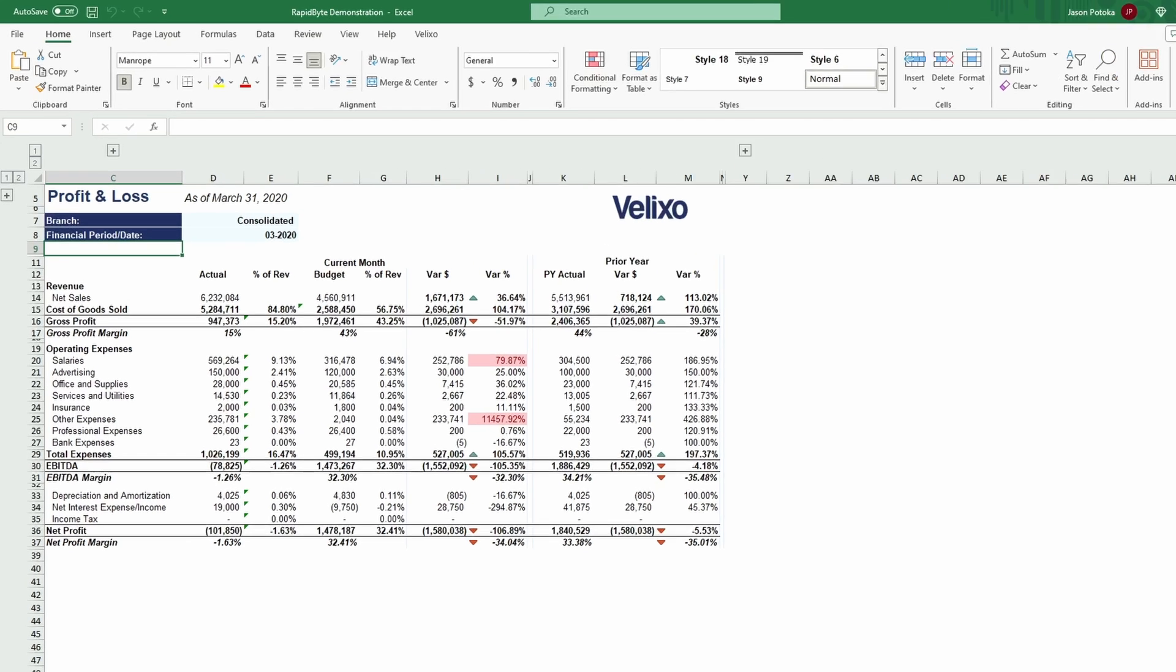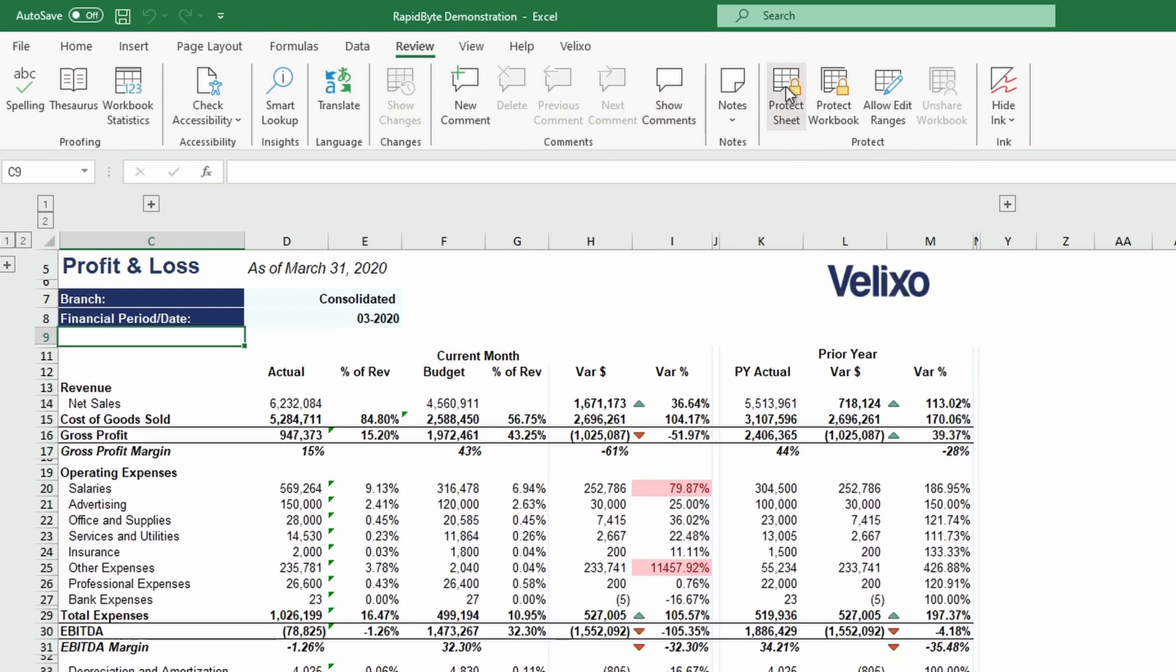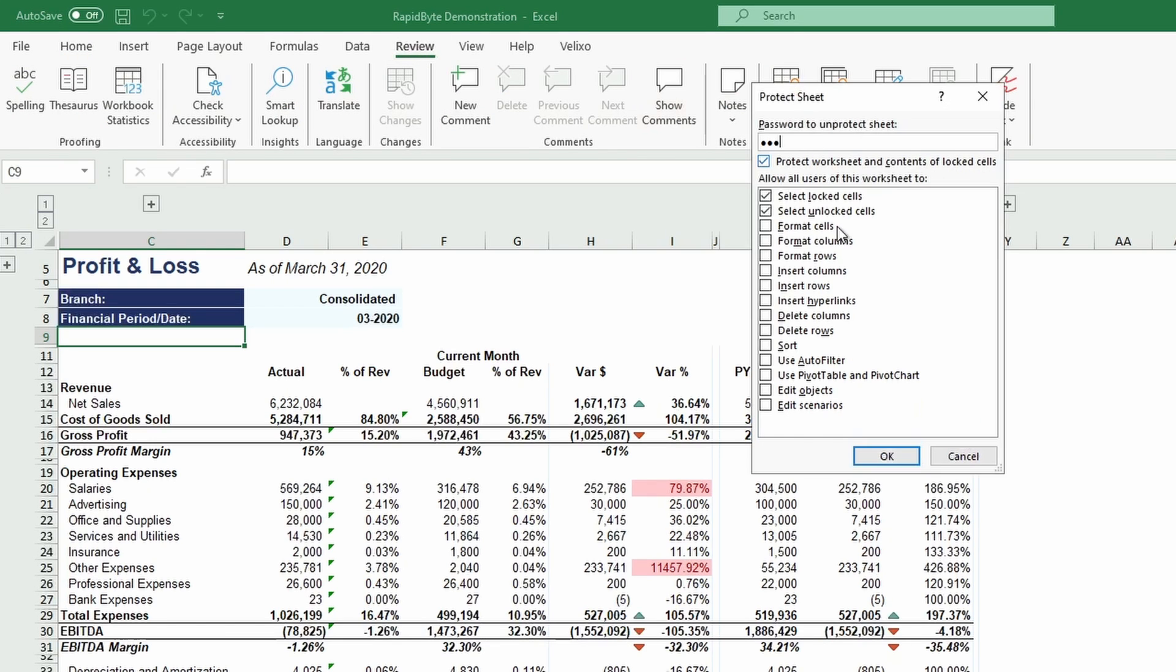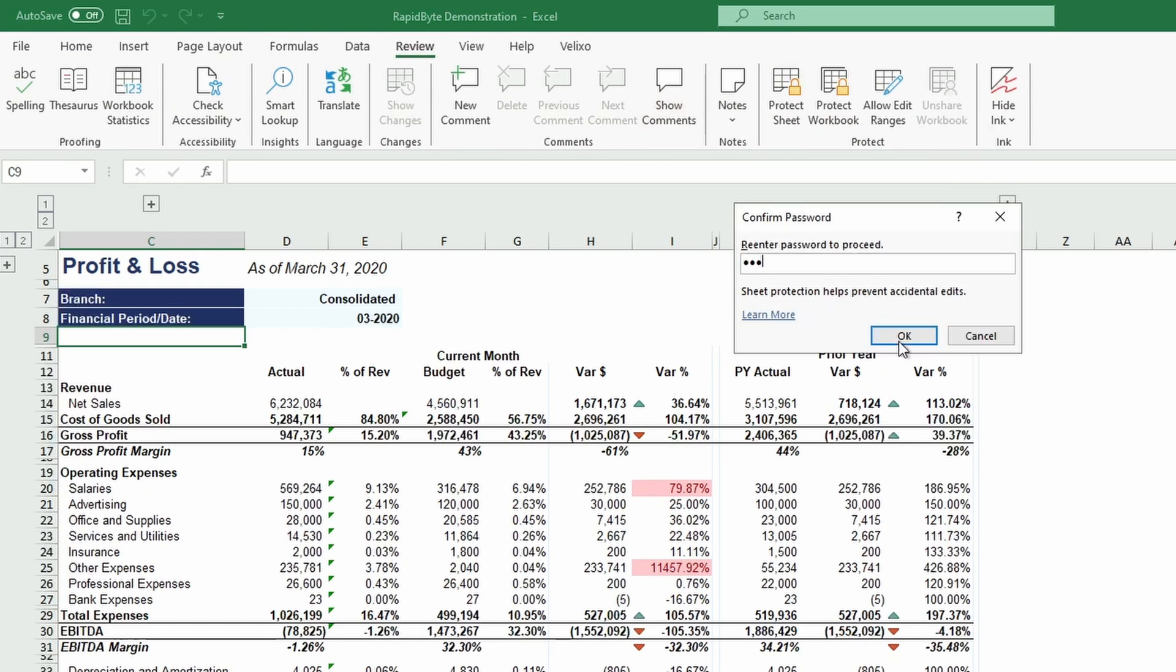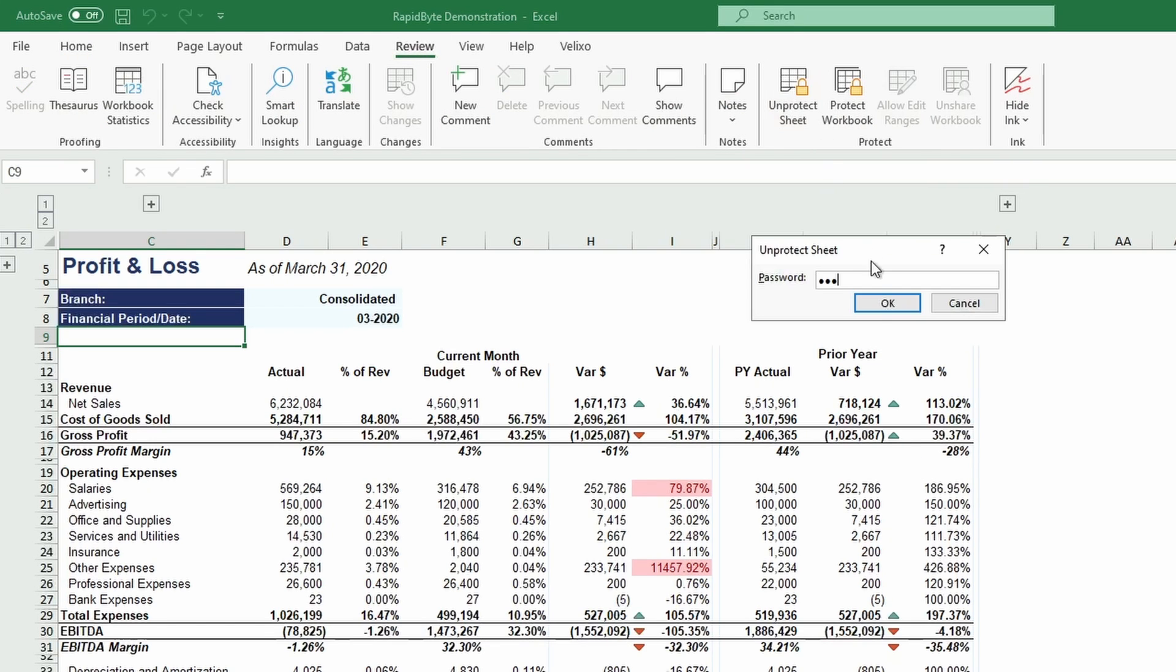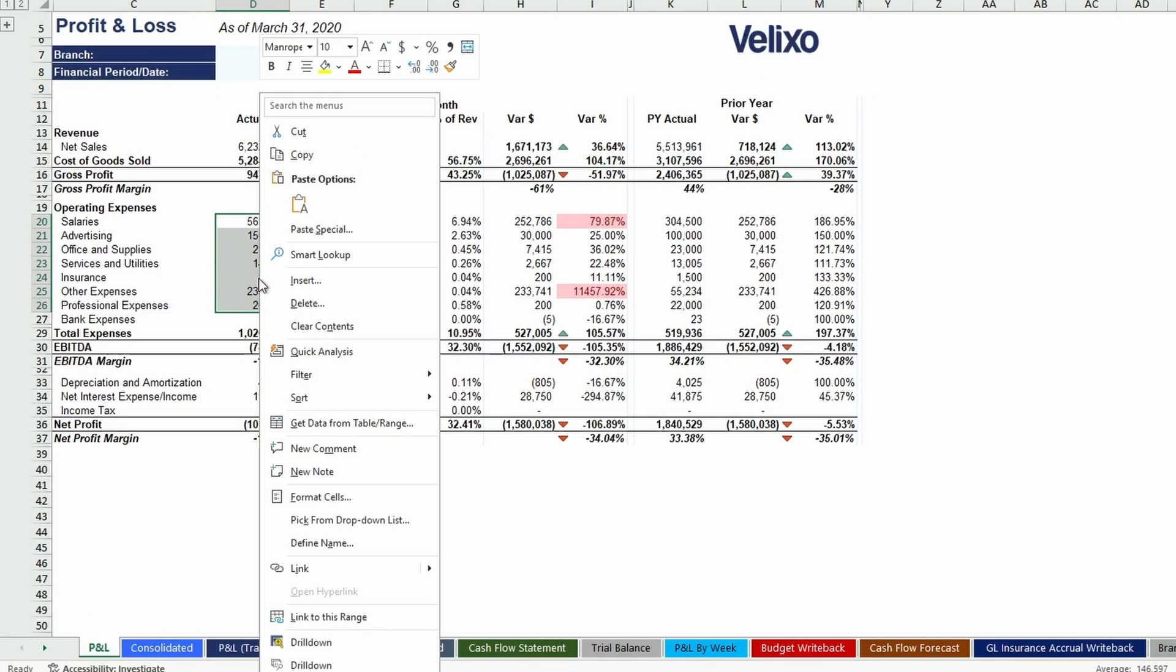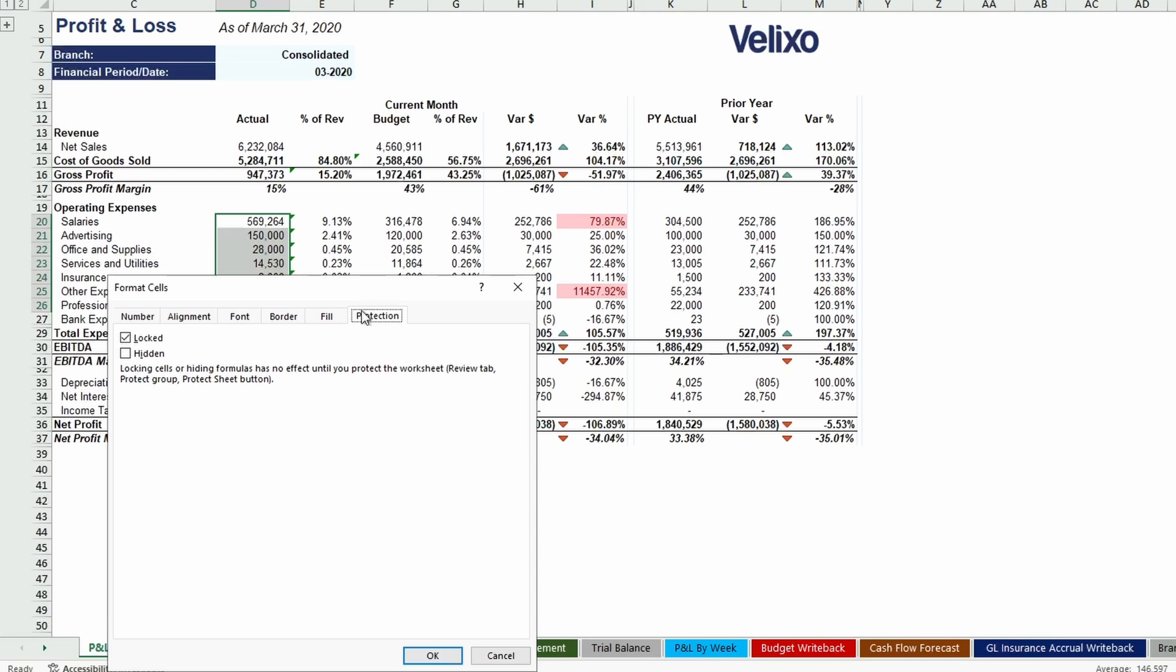For example, in our profit and loss worksheet, I can password protect the entire worksheet by clicking Protect Worksheet in the Review tab. I can also protect individual cells or a group of cells by right-clicking on the selected cells, going to the Format menu, and deselecting Locked in the Protection tab.